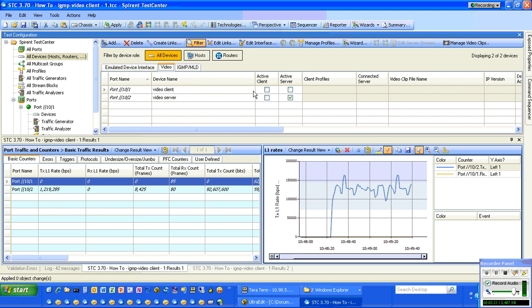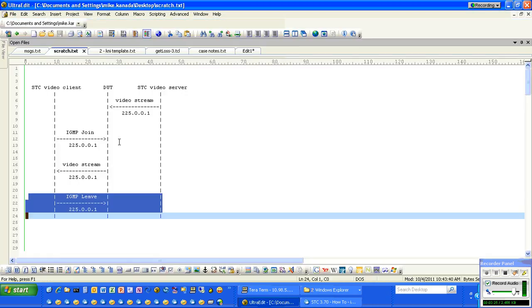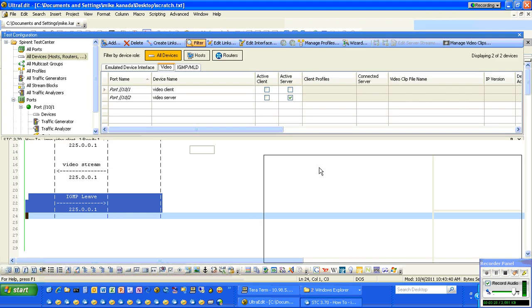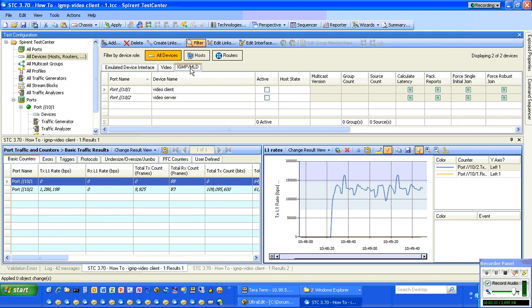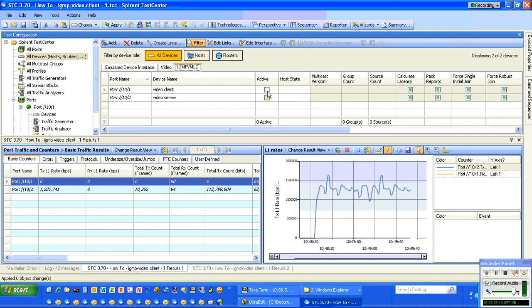Video tab, we really don't have to do anything. In this scenario where we're doing IGMP, we do not have to activate the client. But we do have to go to the IGMP/MLD tab.